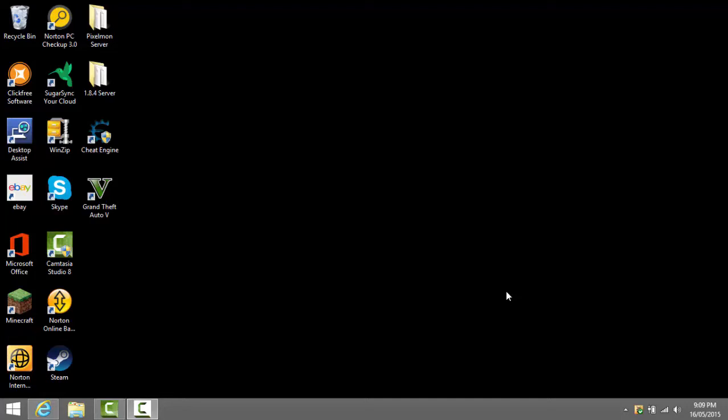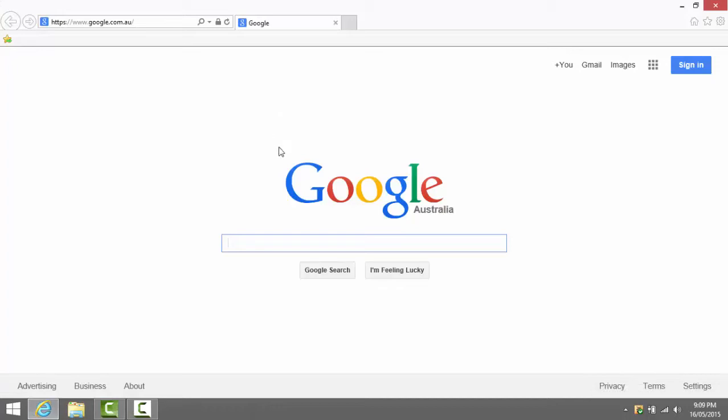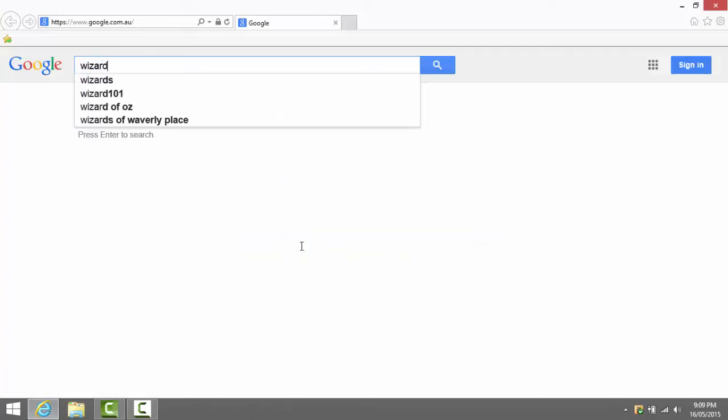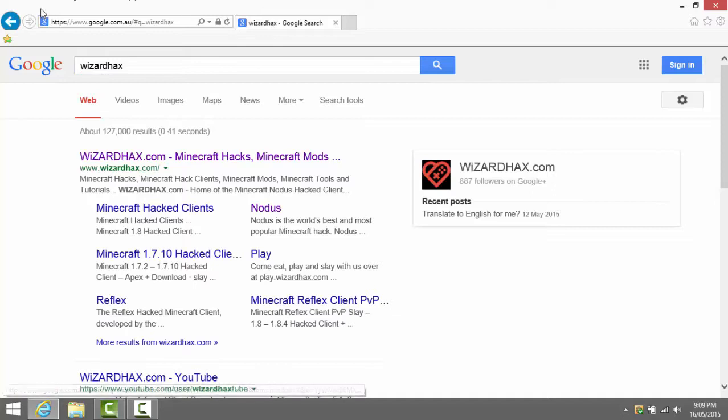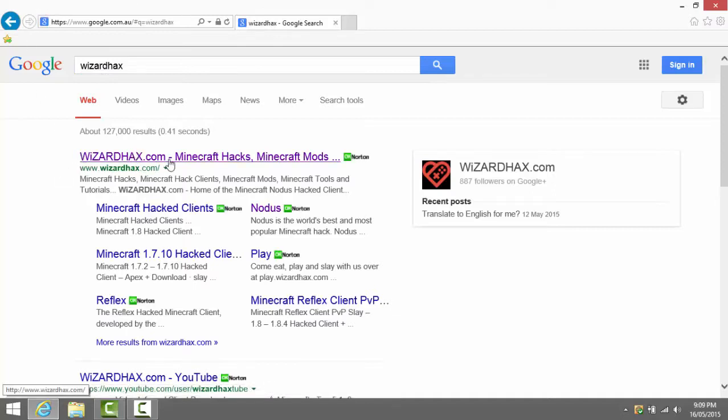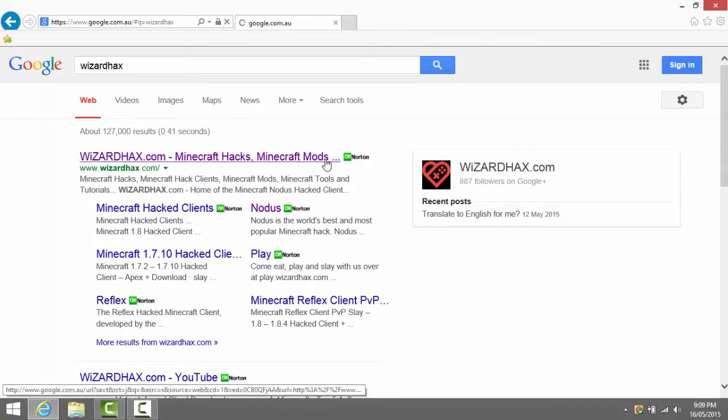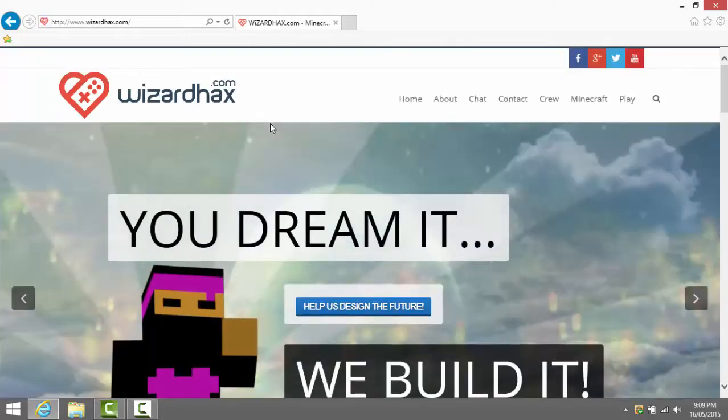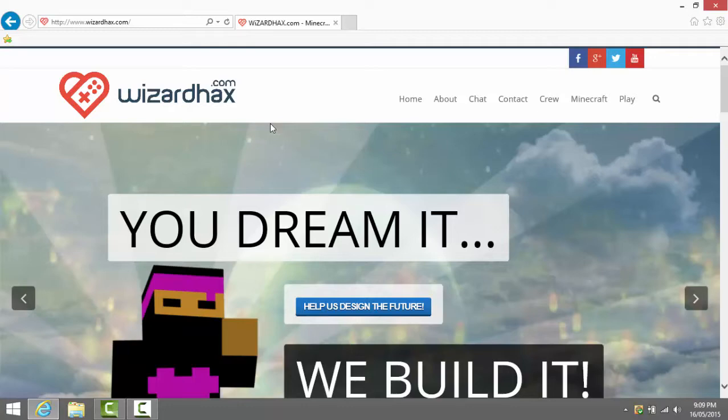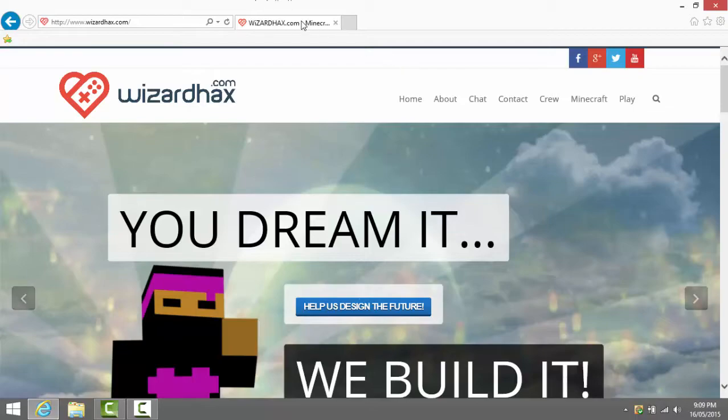To start off this video you need to go to Google like I am right now. Once you're on Google you can type in Wizard Hacks and then the first thing you should see is wizardhacks.com Minecraft hacks and Minecraft mods. You press that and by the way I'll leave this website link down below in the description and I'll leave the Wizard Hacks YouTuber's channel in the description too.